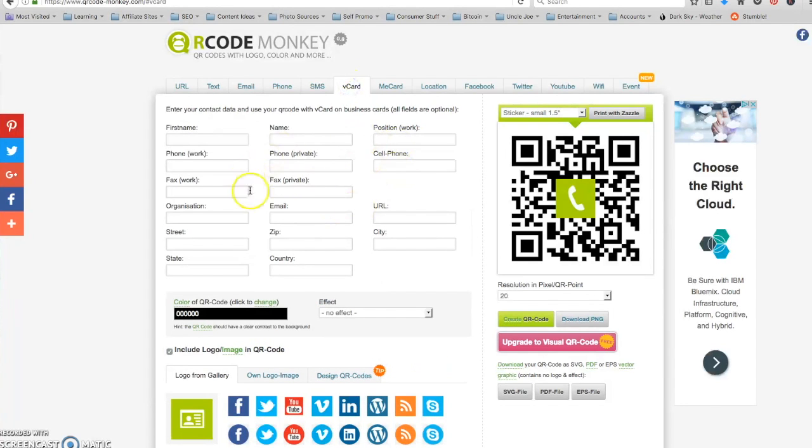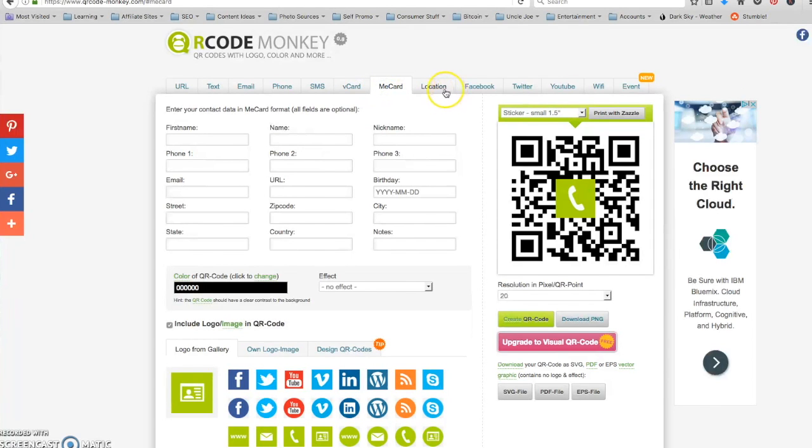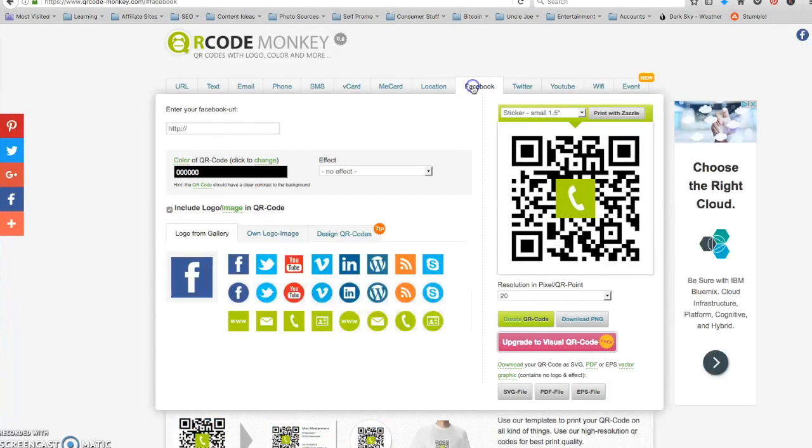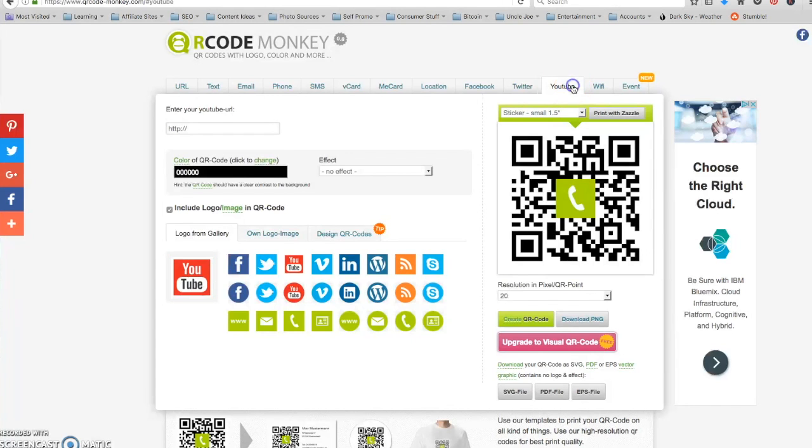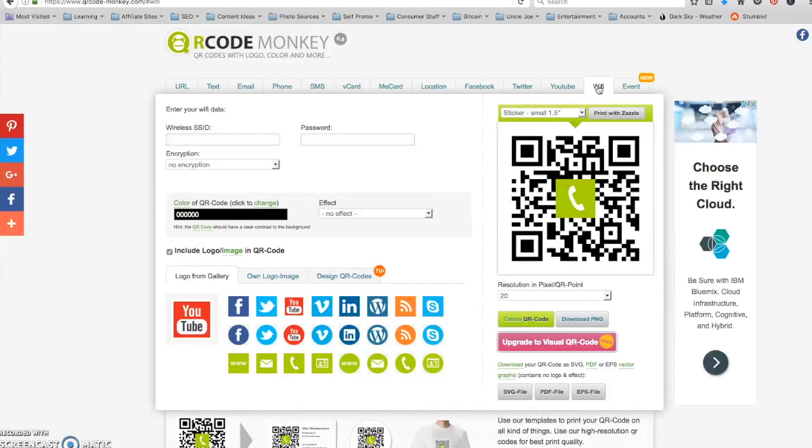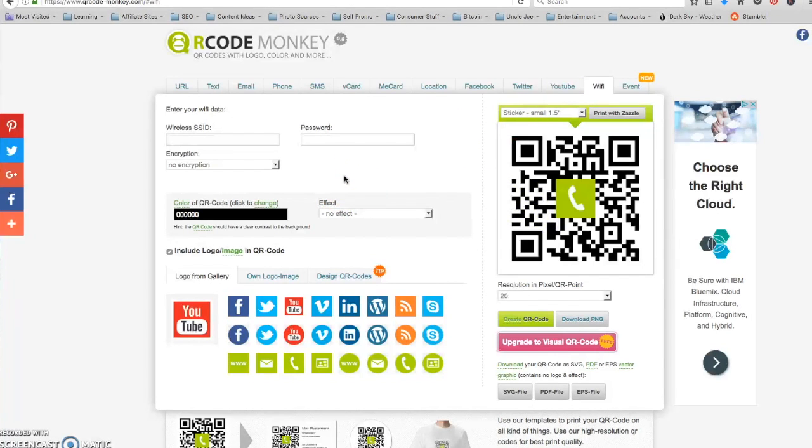You can have provide your contact information, even more contact information in these different card formats. You can provide location of your restaurant for instance. You could do a link to your Facebook, Twitter or YouTube, or maybe you have a restaurant or a cafe.